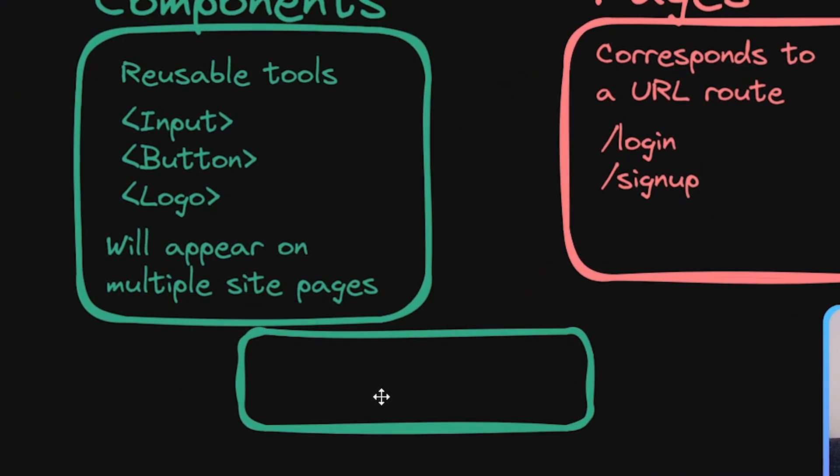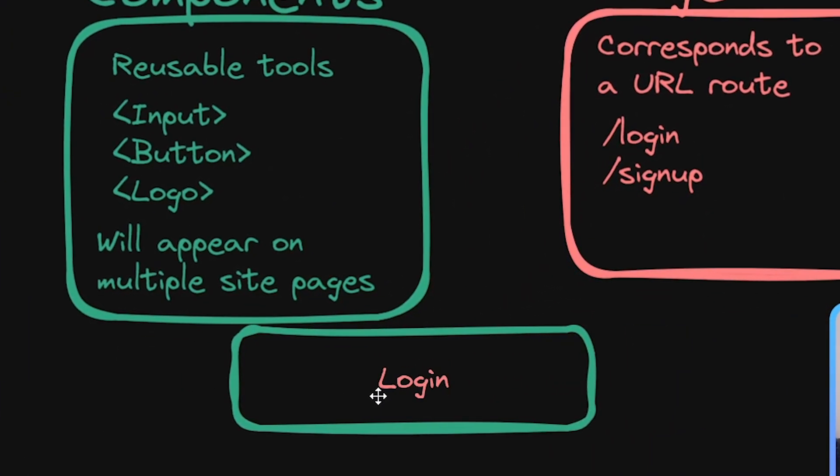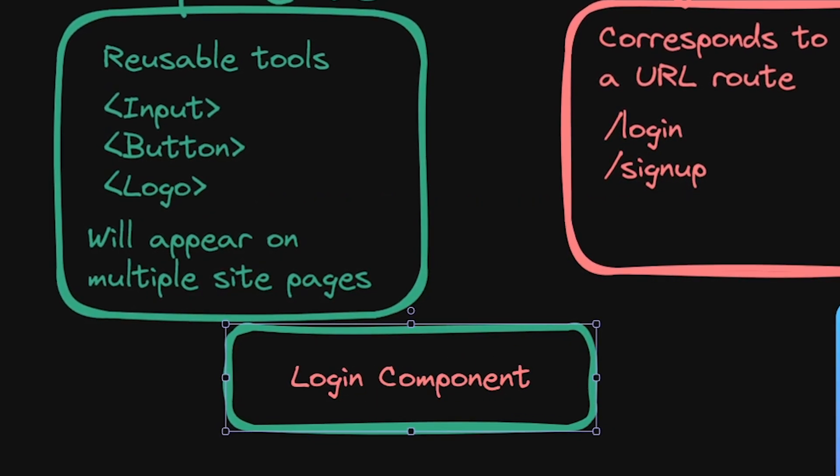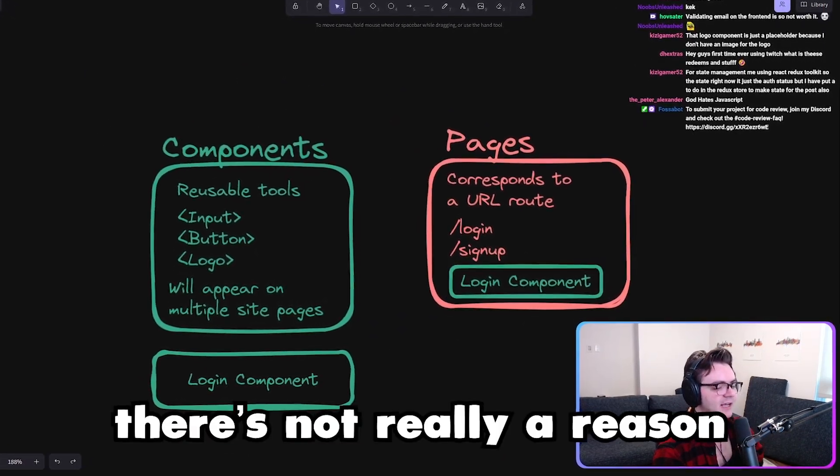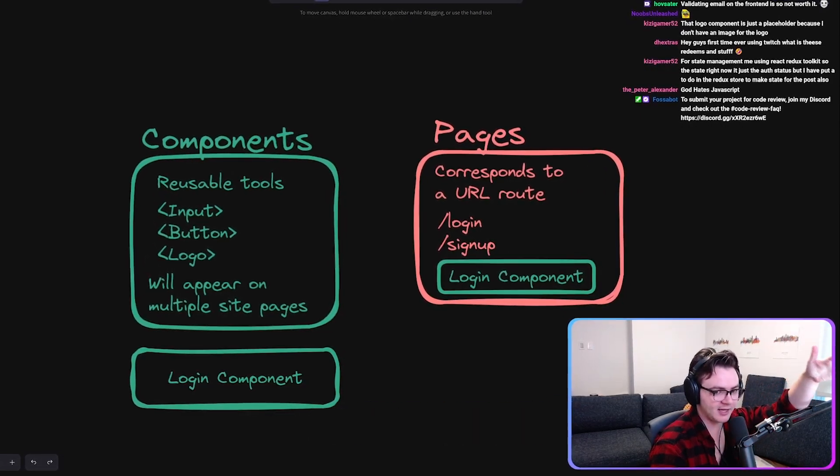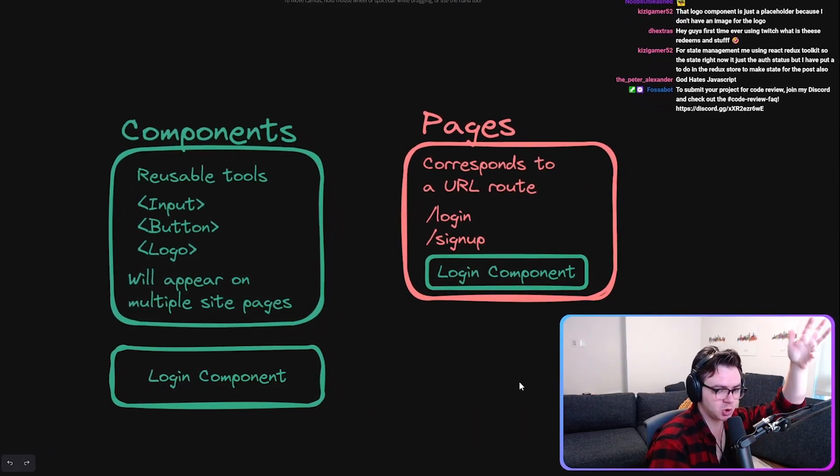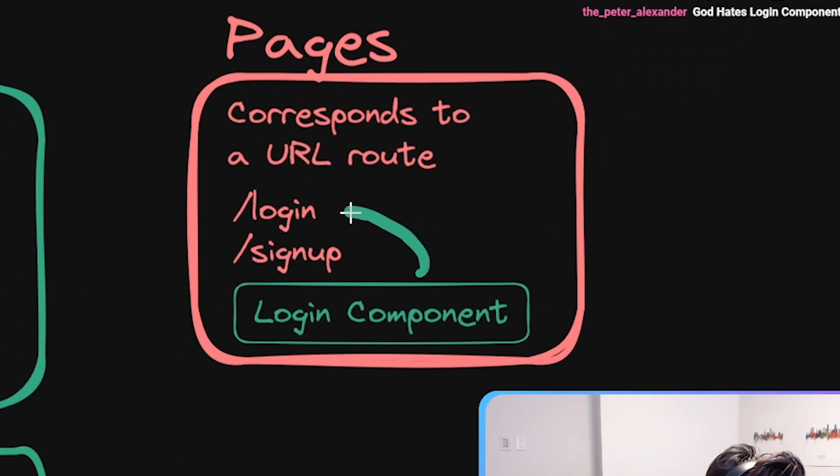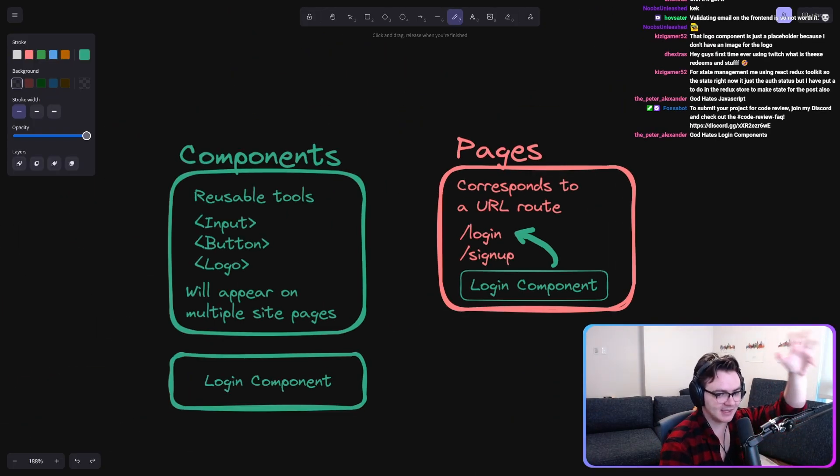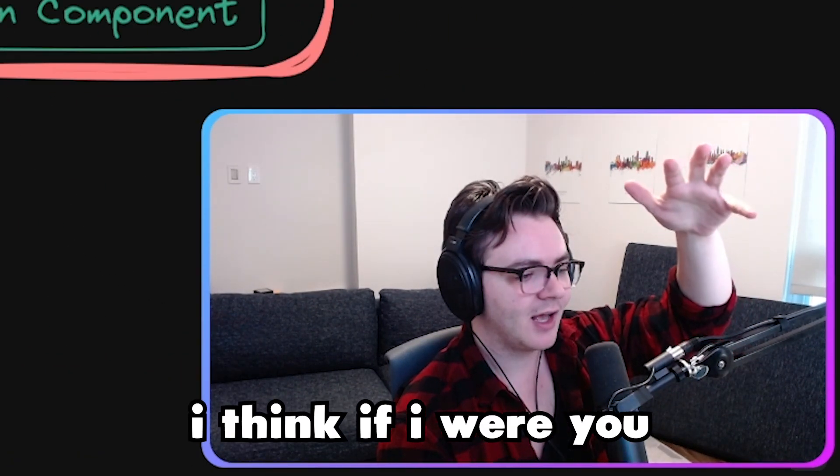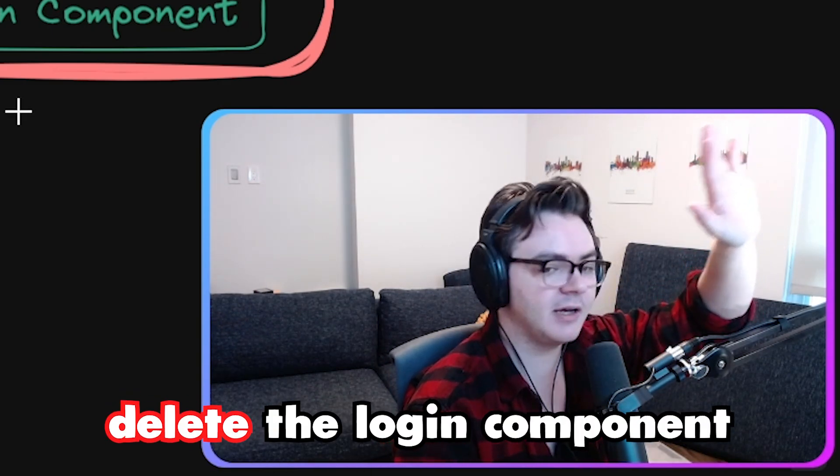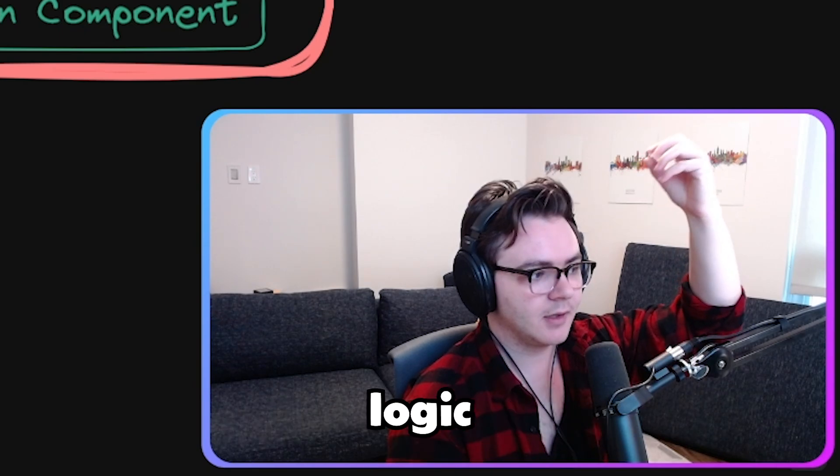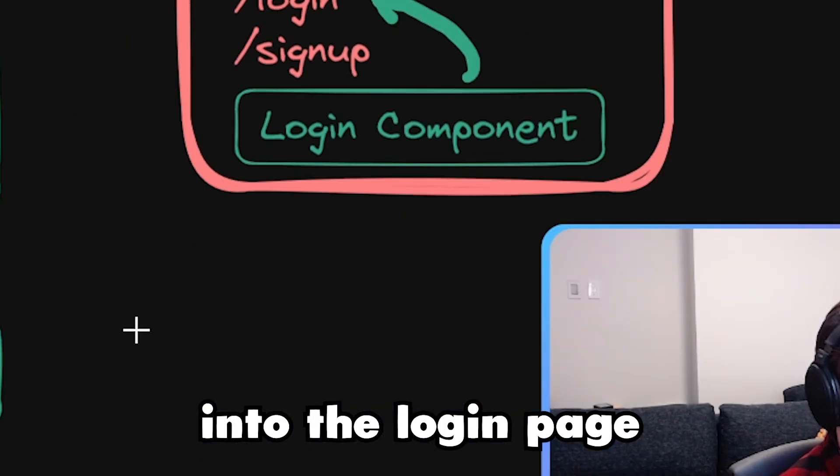You made a login component that only gets used on one page. So there's not really like a reason for this to be a component, right? It's not a reusable chunk of code. It's just something that corresponds to this route. So because it only corresponds to this route, I think if I were you, I would delete the login component and put all of that logic into the login page.